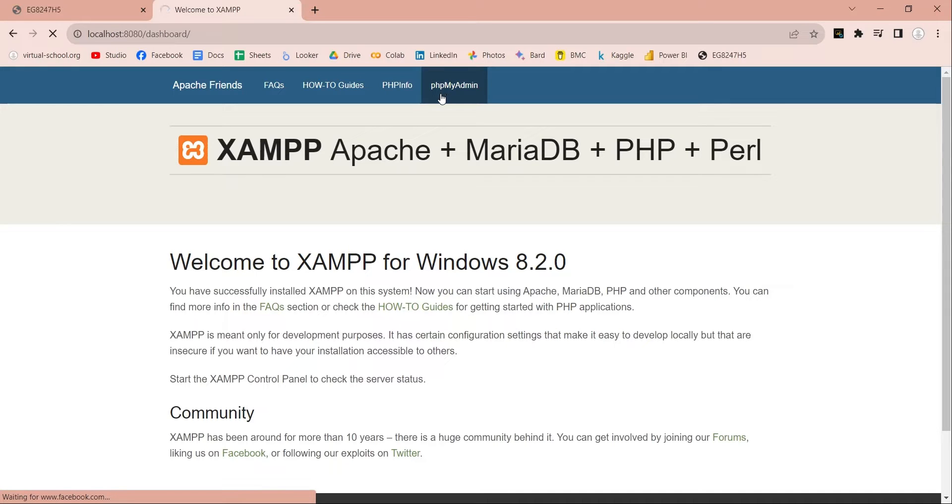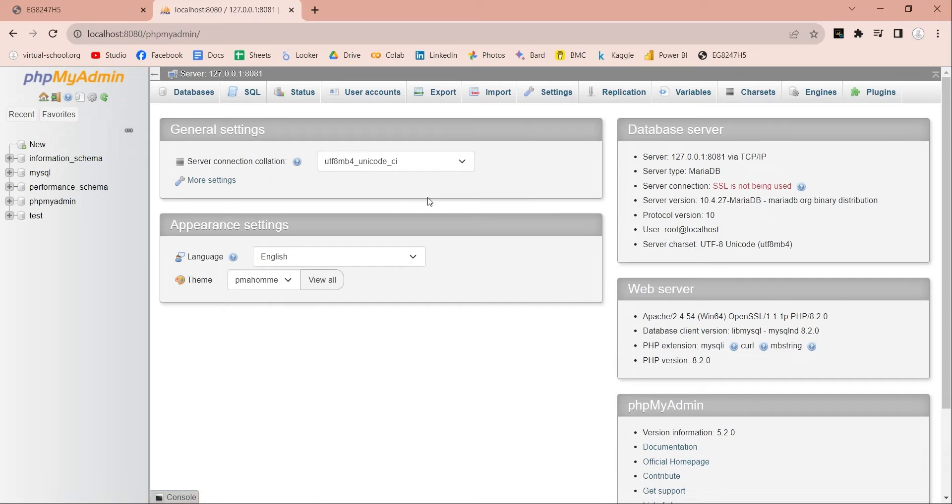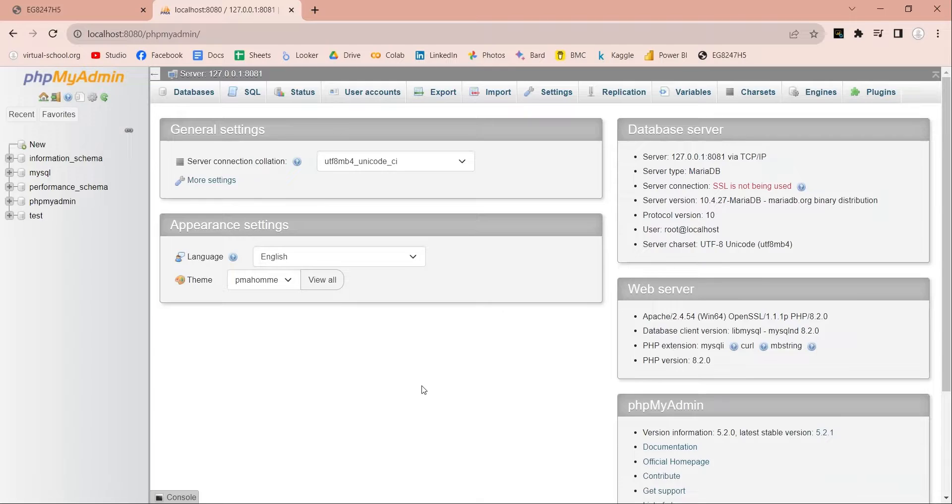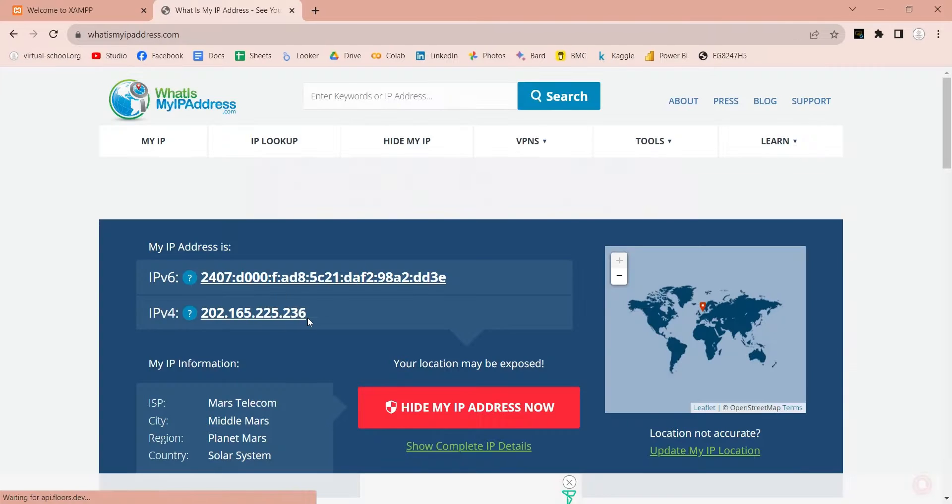XAMPP also provides you a web-based SQL admin tool which you can remotely access and use to work on your SQL server. Ports allow you to access your server from anywhere in the world.